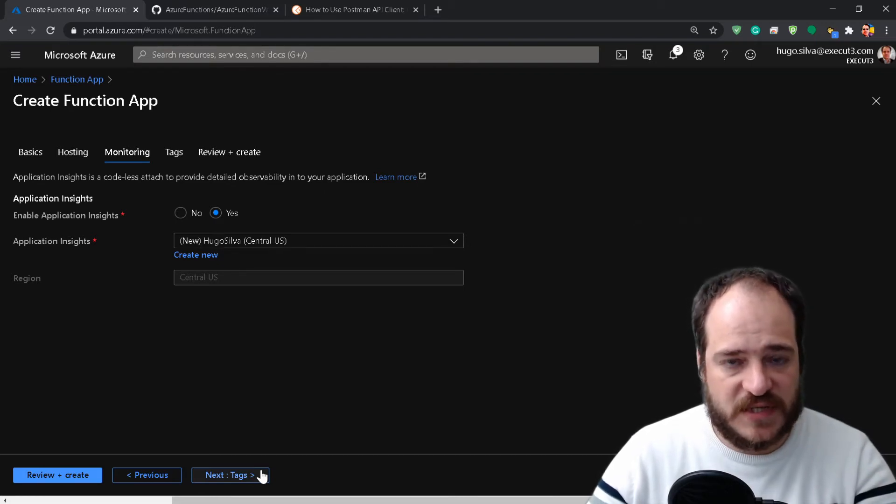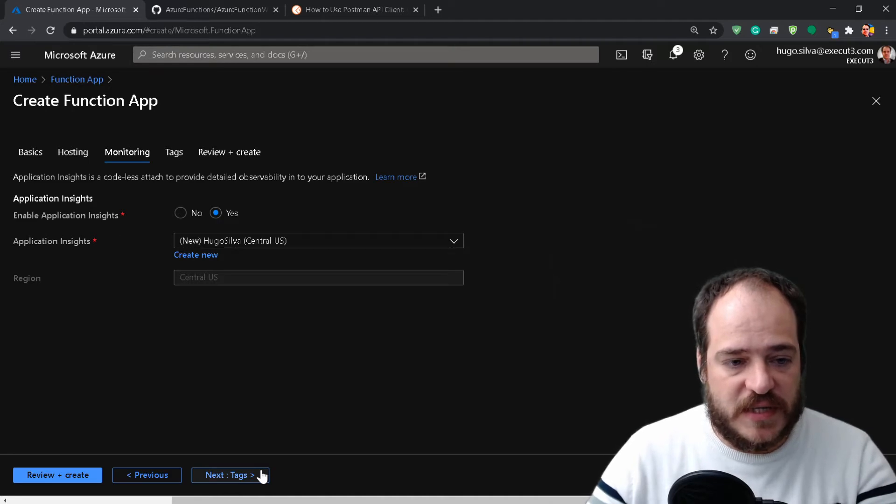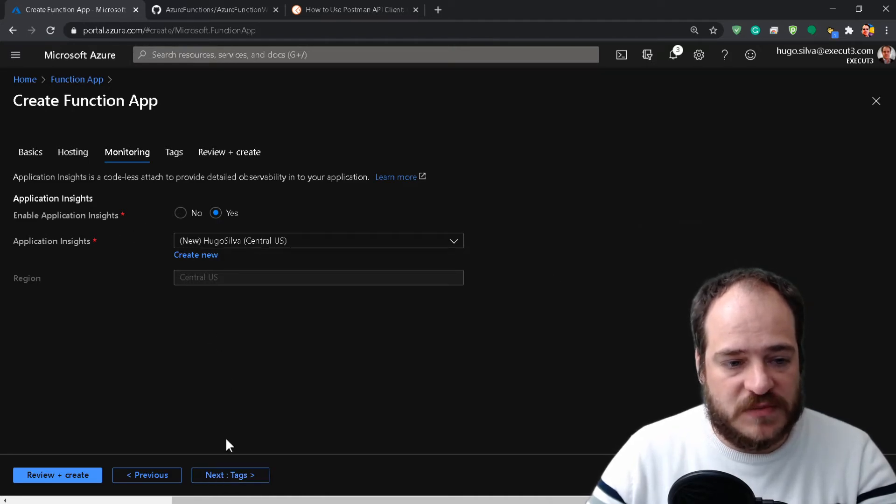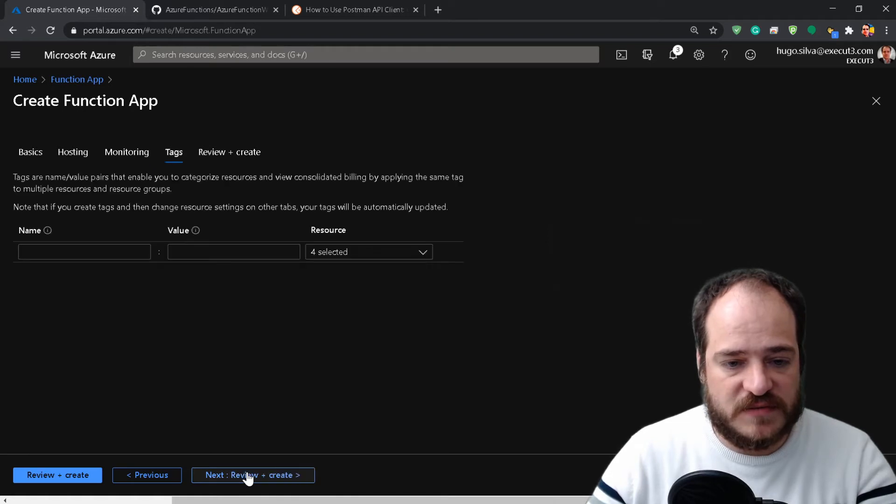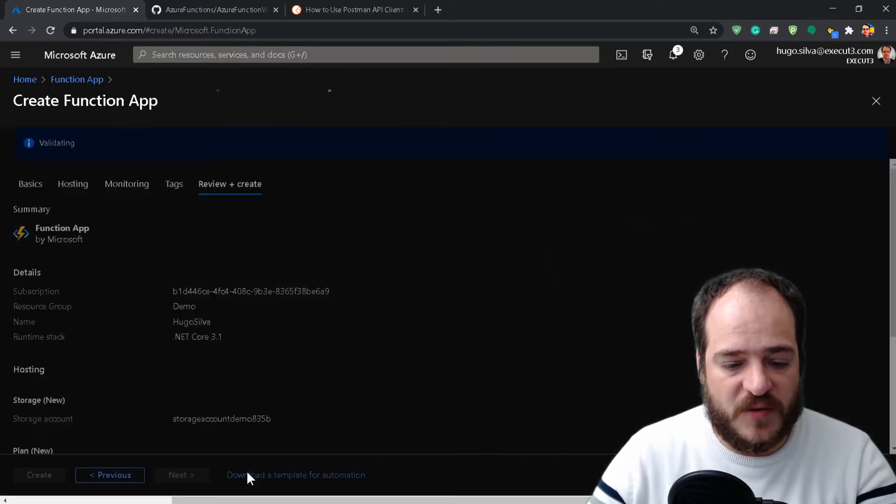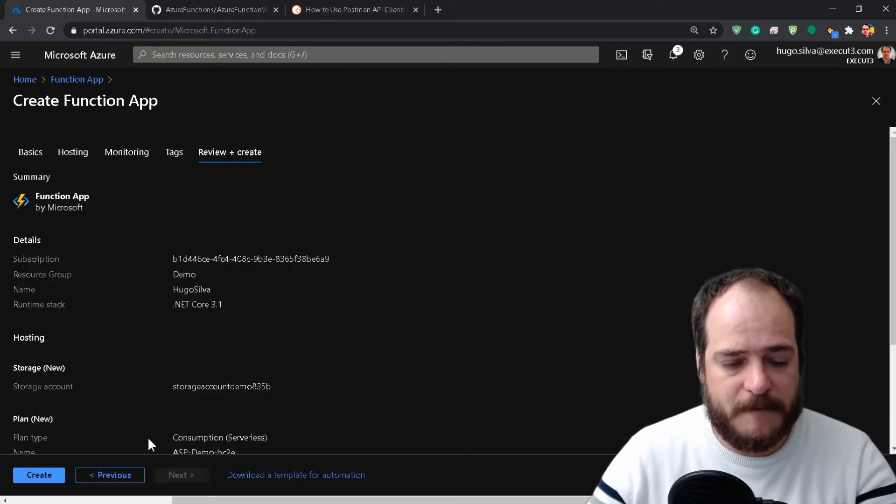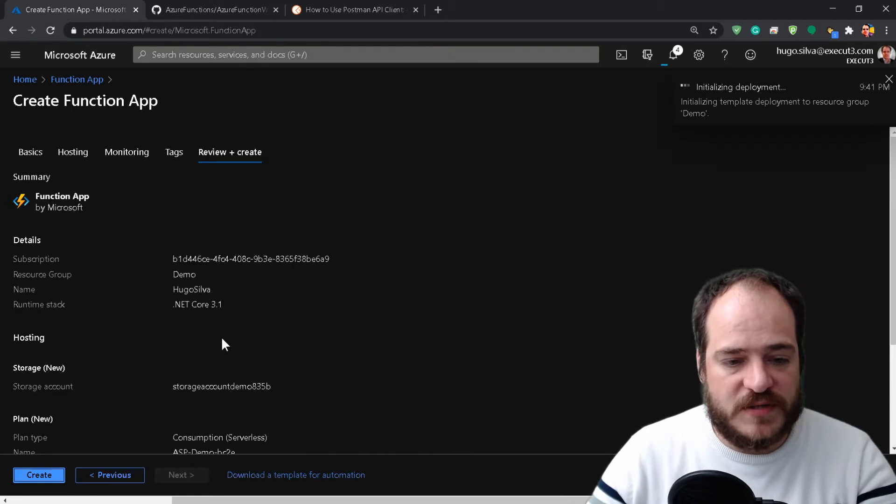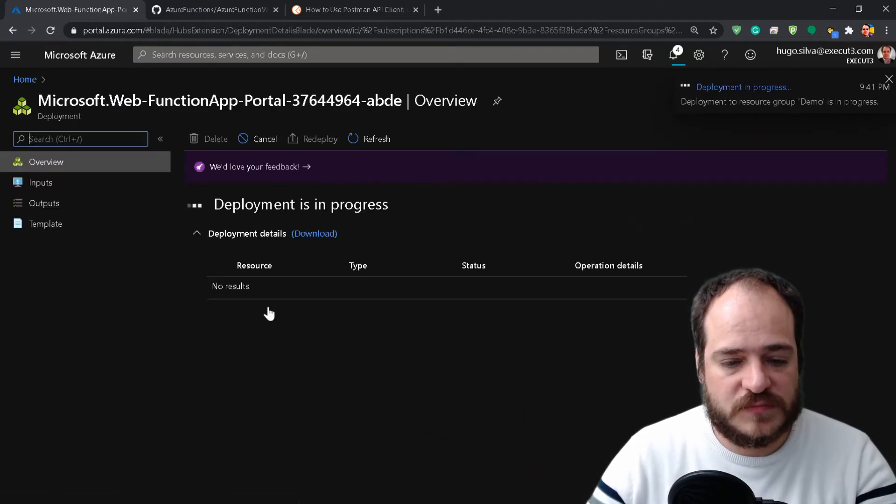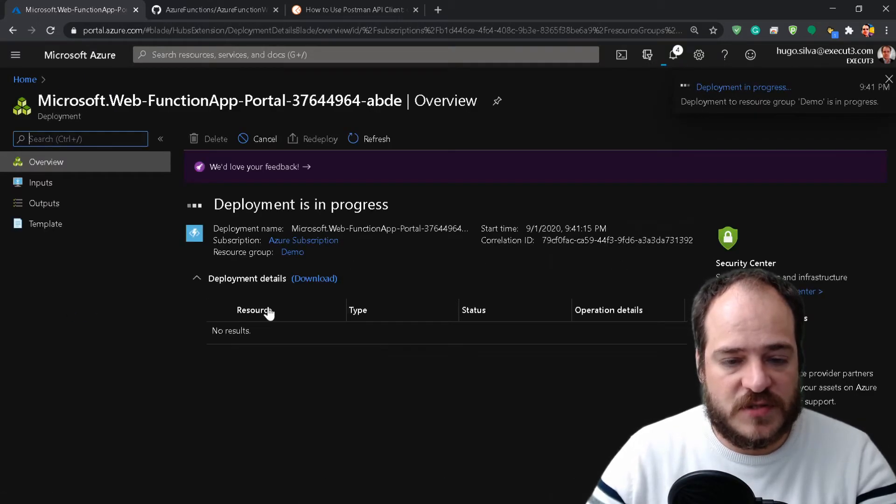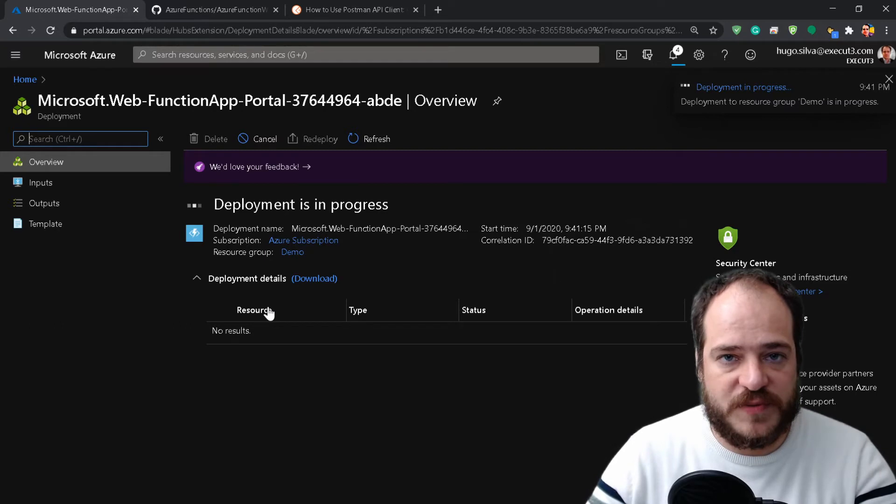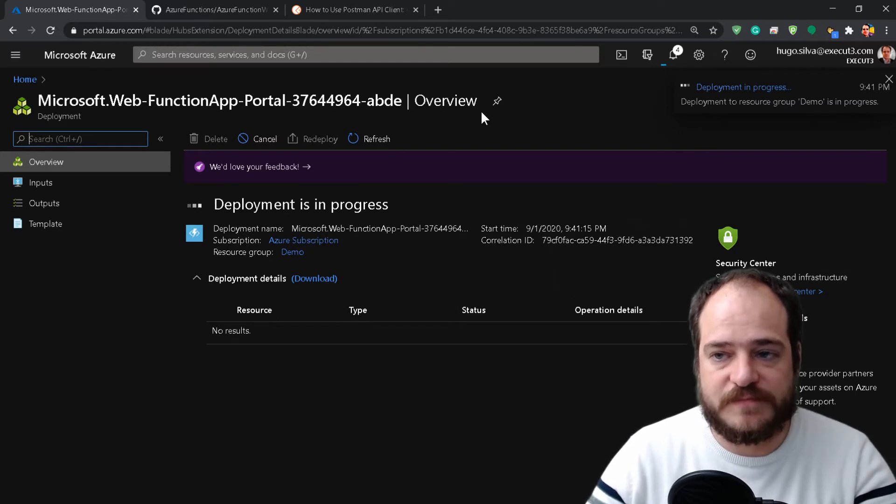The plan also affects the number of requests we can do for each function, but that's a different topic. Enable Application Insights... okay, it's fine. Now this is going to take a while. We'll be right back.